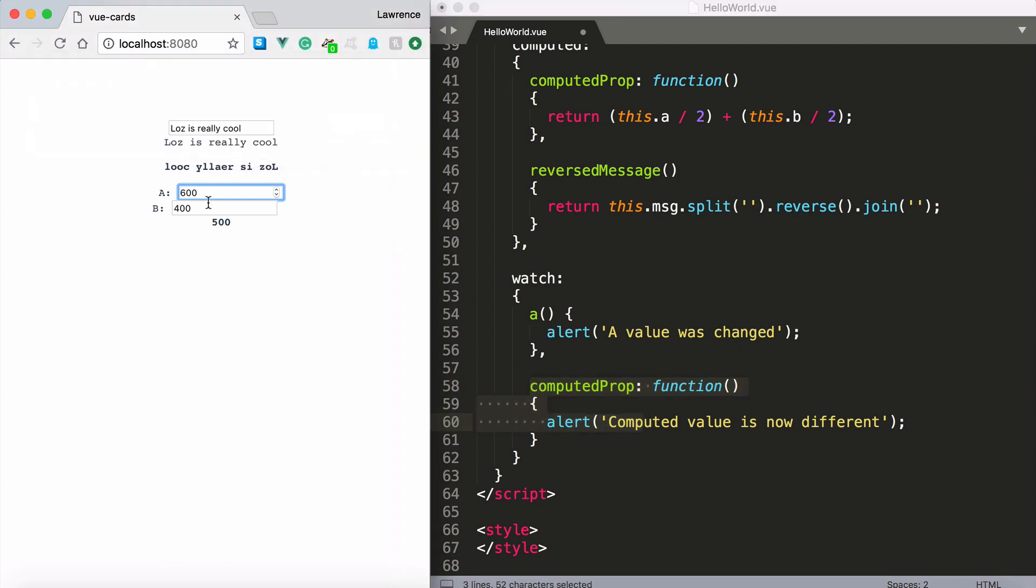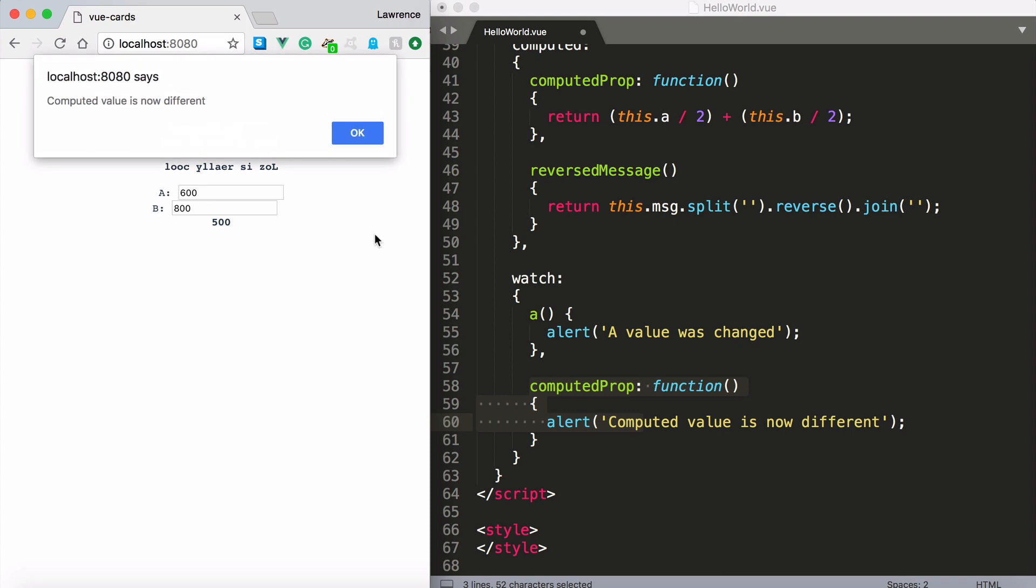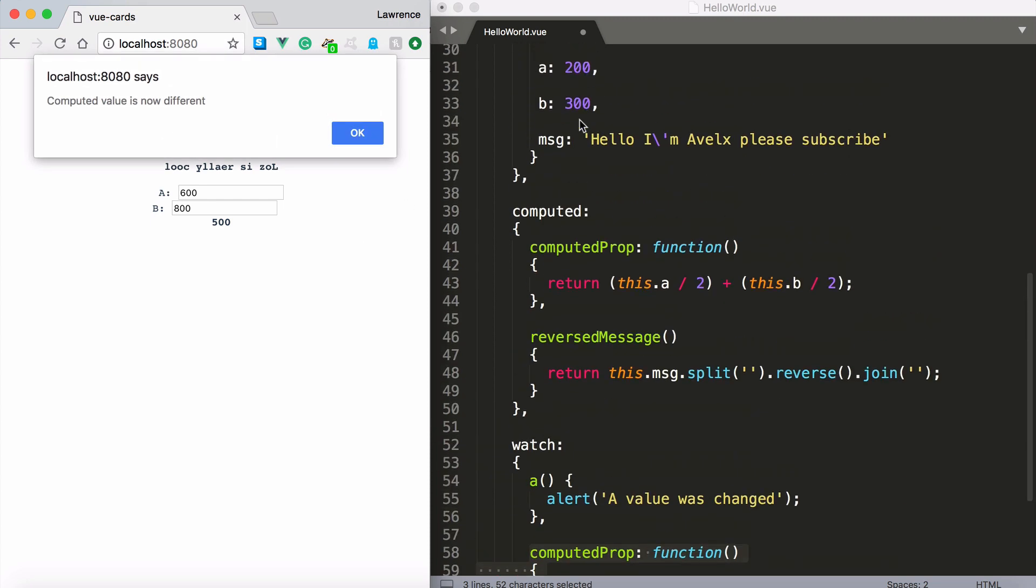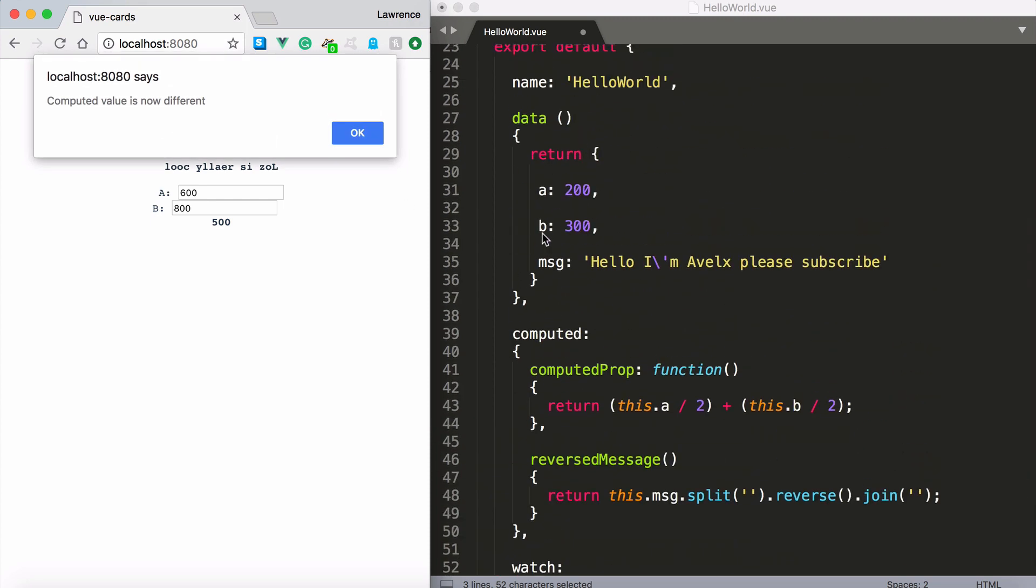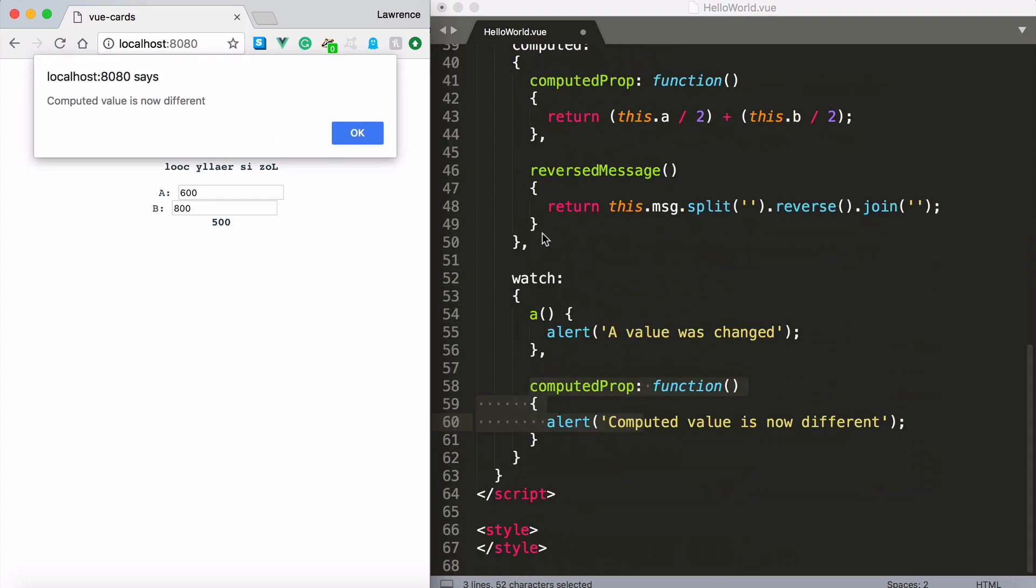Now I haven't got a watcher on the value b so if I say 800 what it will do is it will change this property. And of course that will knock on to the computed property because the computed property understands it needs b. And if b changes I need to re-invoke this computed property. So it does.